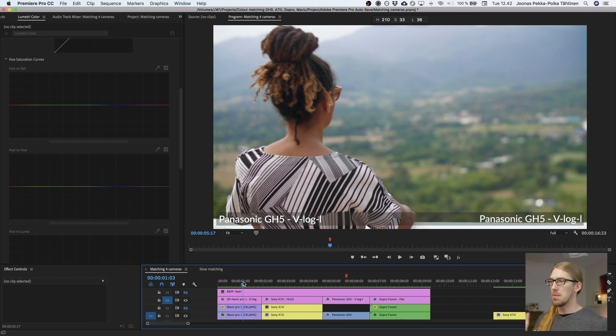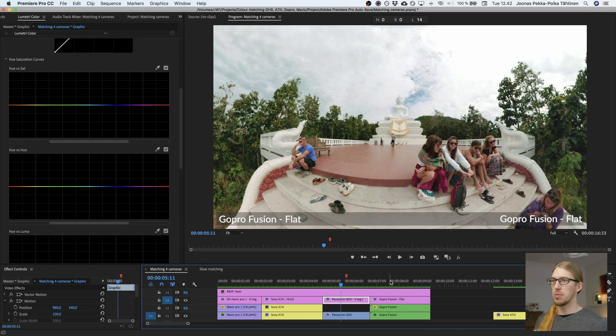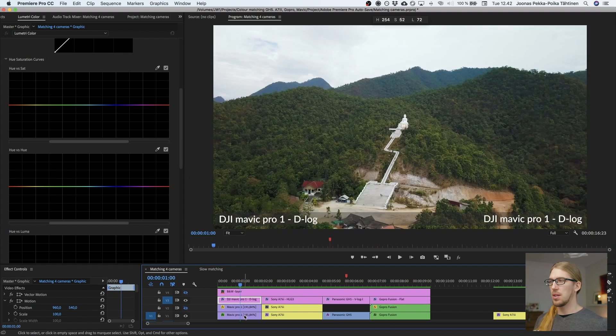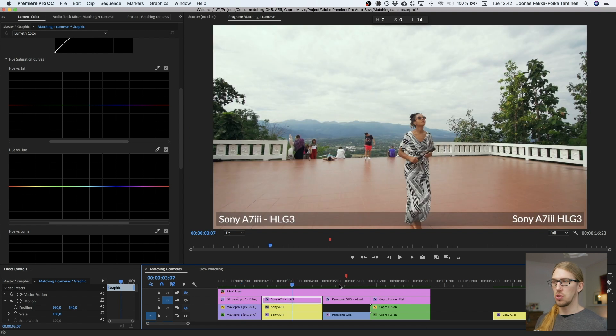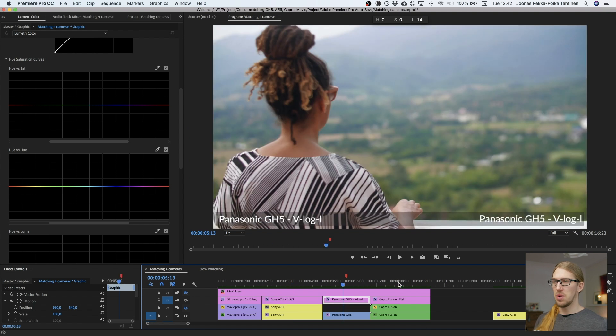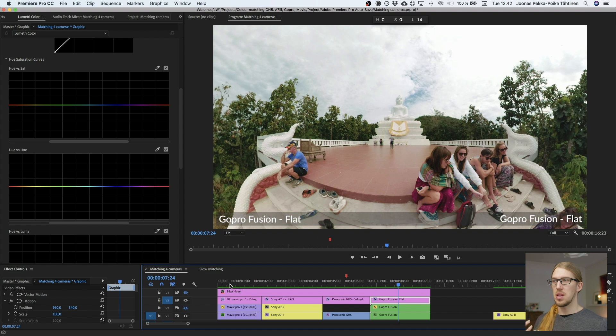That was method number one. It's slow because you need to do this for each clip individually — there might be differences in auto white balance or exposure between clips. So you need to do this separately for each clip pair. Now let's do method number two. In Premiere I have these four clips from the intro: the first shot with the DJI Mavic Pro 1 in D-Log, the second with the Sony a7 III in Hybrid Log Gamma 3, then GH5 in V-Log L, and the GoPro Fusion in flat profile.